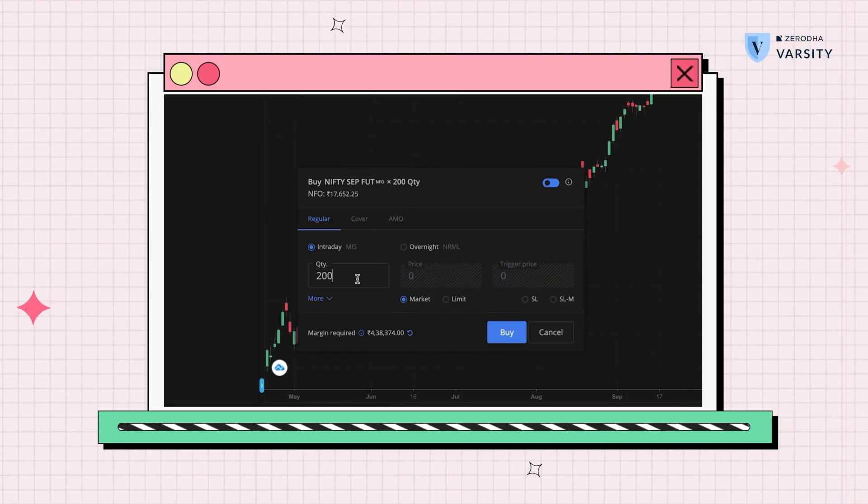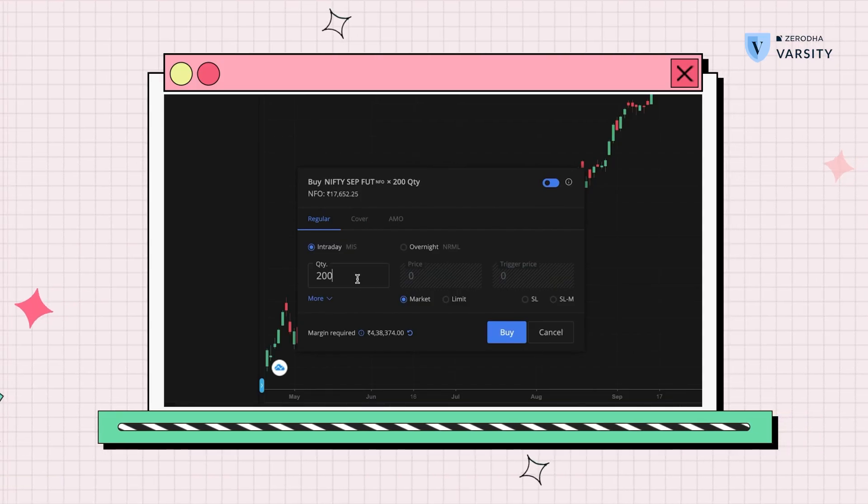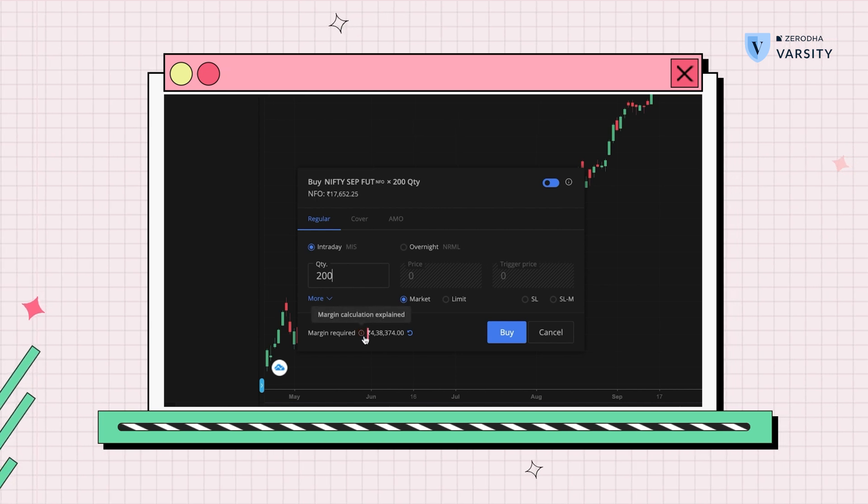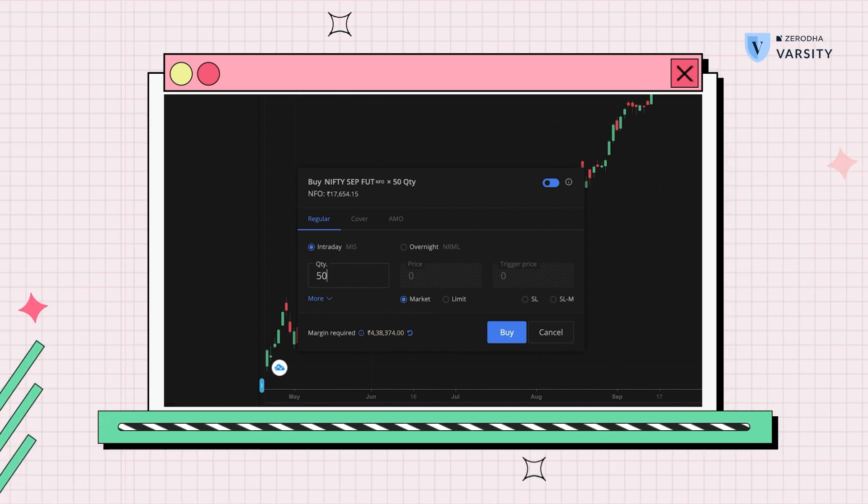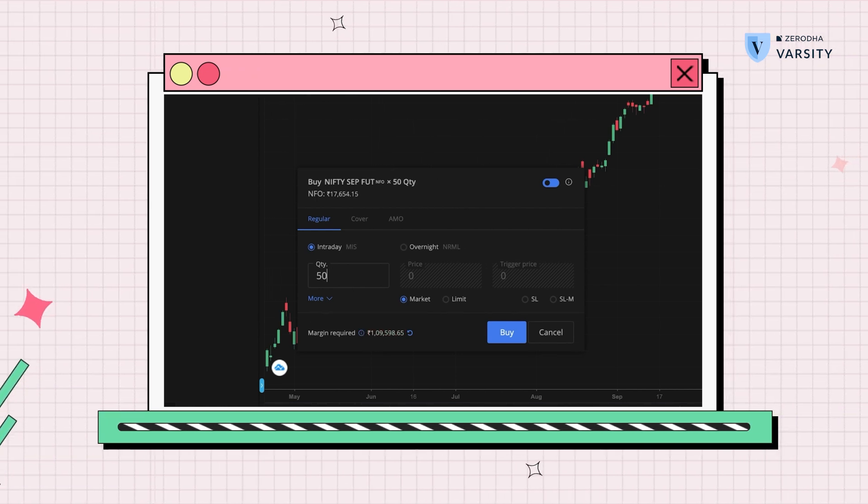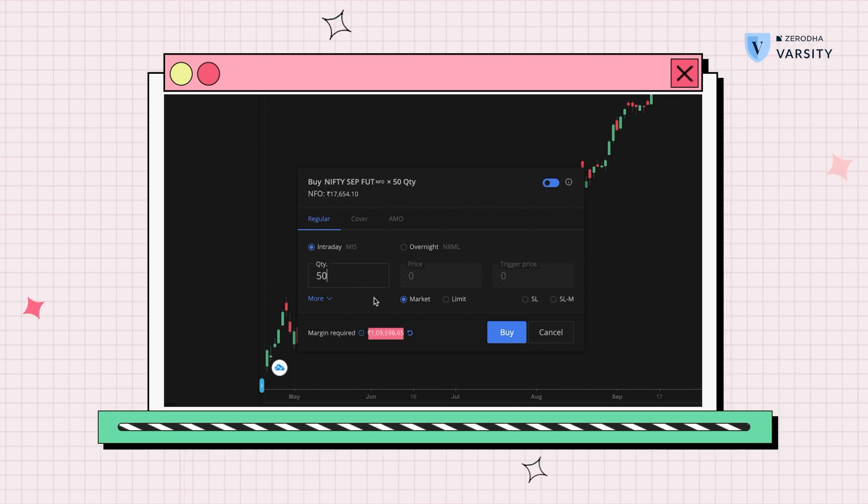So 50, 100, 150, 200—these are the multiples at which you can buy Nifty future contracts. For 200 quantity we can see that the margin required is 4.38 lakhs, and for one single lot it's about 1 lakh 10,000 rupees.